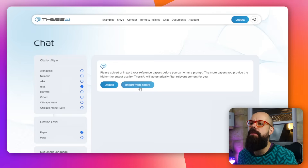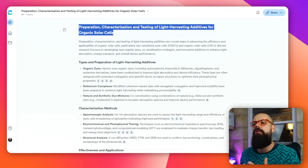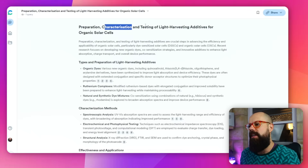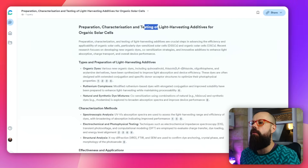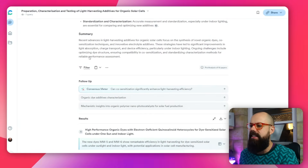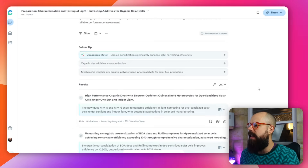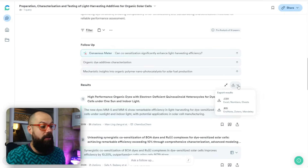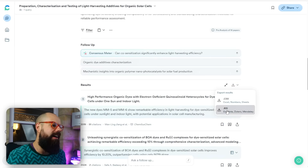Before importing from Zotero, I want to find something to actually write about. Maybe I'm entering a new research field. I head over to something like Consensus and I put in 'preparation, characterization and testing of light harvesting additives for organic solar cells.' I let it do its thing and it gives me all of these results. Then I go to this little button - export results - go to RIS and export that onto your computer.